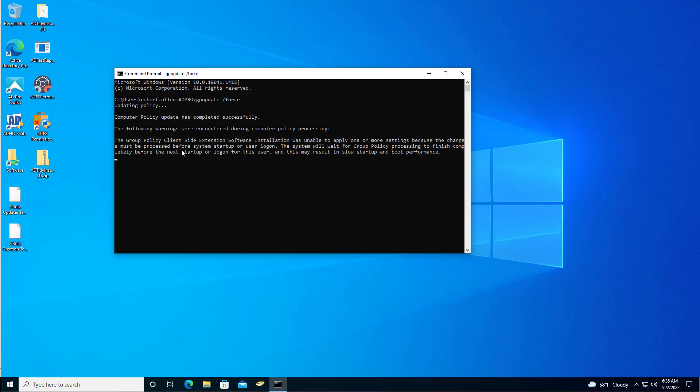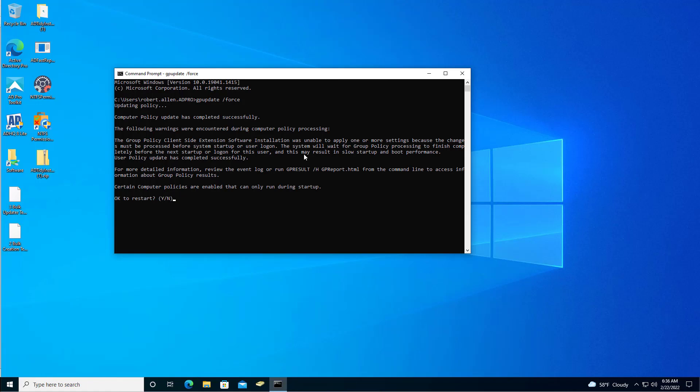You'll see it gives me this message and that's because the software has to install during a reboot. It's telling me that some group policies will apply during the next startup. So yes, I'm going to restart.